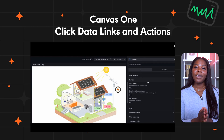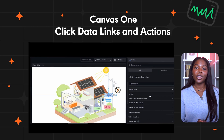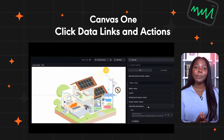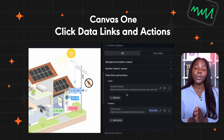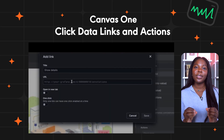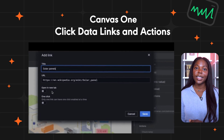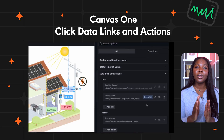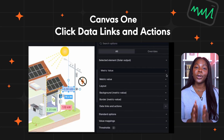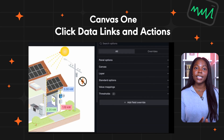The first update is that Canvas one-click data links and actions are now generally available. Previously in public preview, this feature lets you open a data link or trigger an action with a single click. With this update, the one-click switch has been moved into the dialog box where you configure the data link or action at element level. Keep in mind, you can only have one one-click data link or action per visualization, so if you enable it for one element, it's automatically disabled for others.